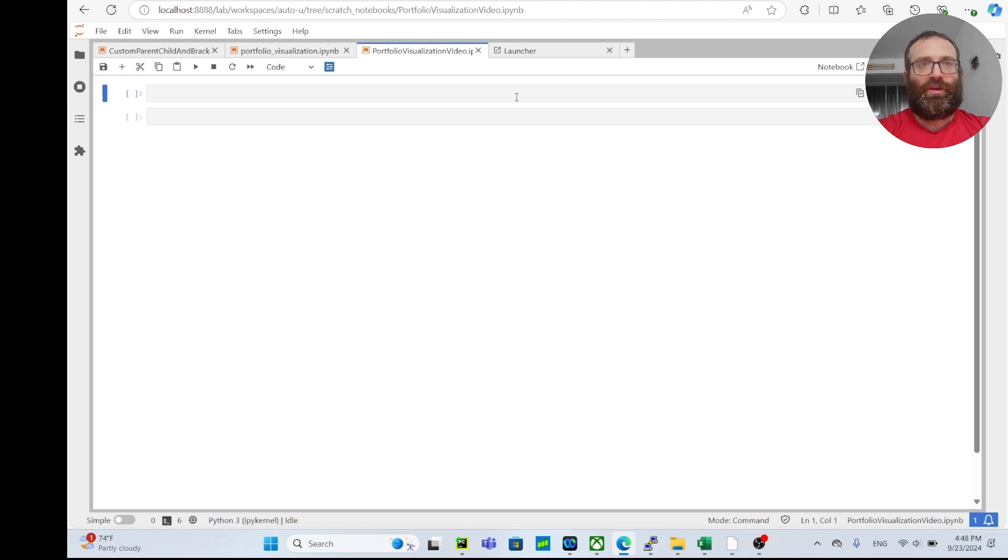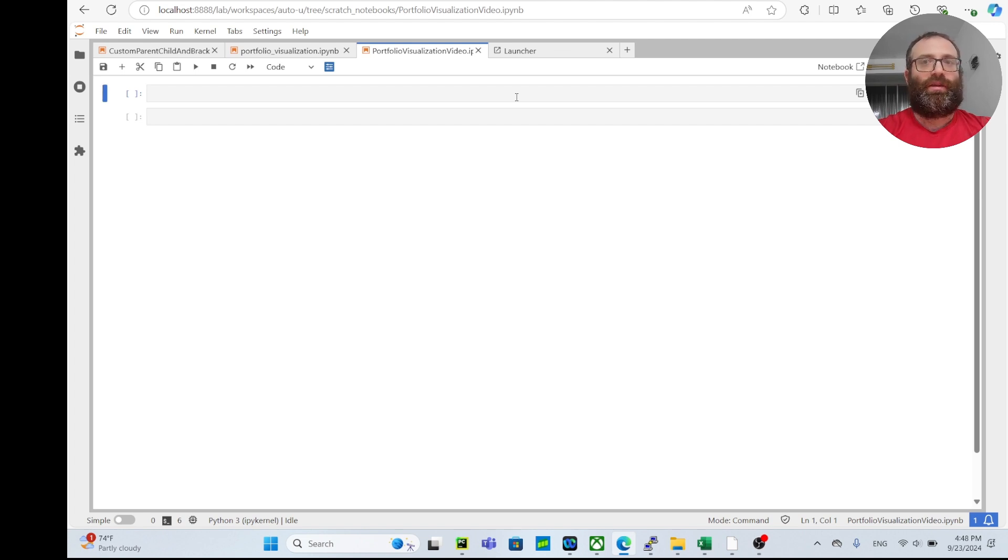In this video, this is going to be a very short visualization video with Interactive Brokers. I want to show how to visualize your short and long positions for each symbol.